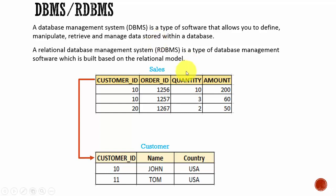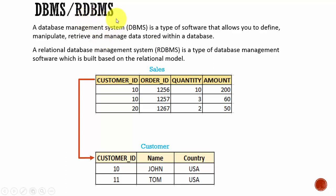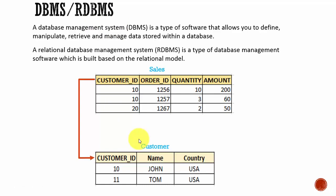Later on, RDBMS software was introduced. RDBMS refers to Relational Database Management System. In the Relational Database Management System, the database is modeled based on the relational model. In simple terms,